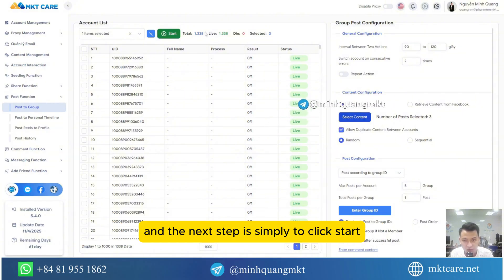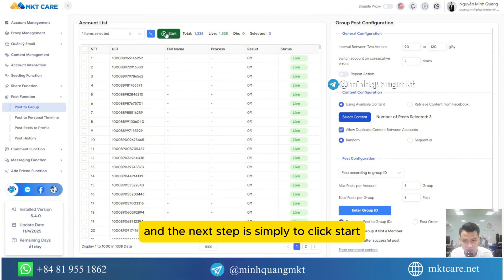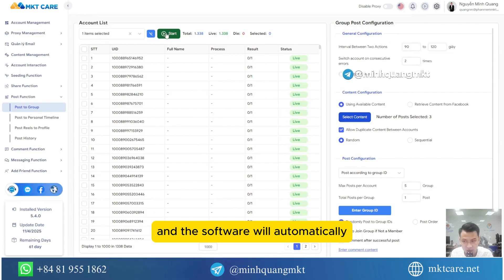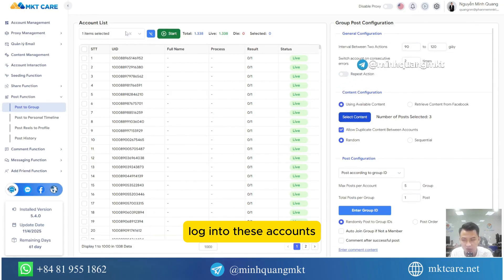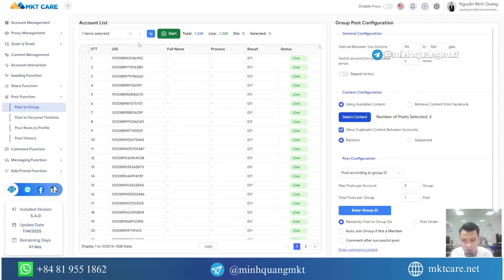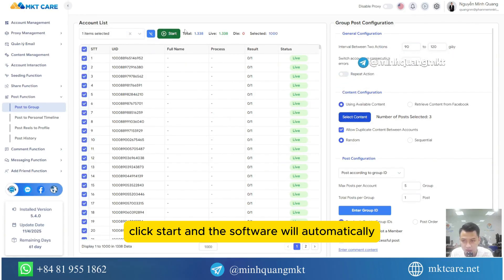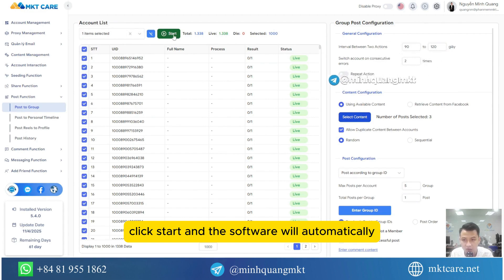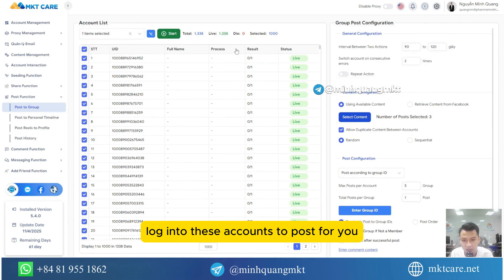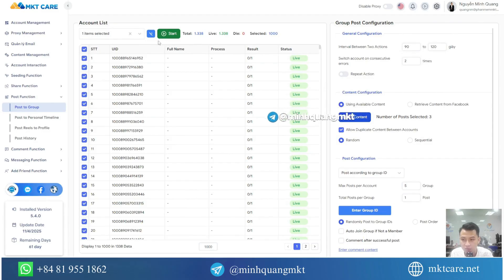The next step is simply to click start, and the software will automatically log into these accounts to post for you.